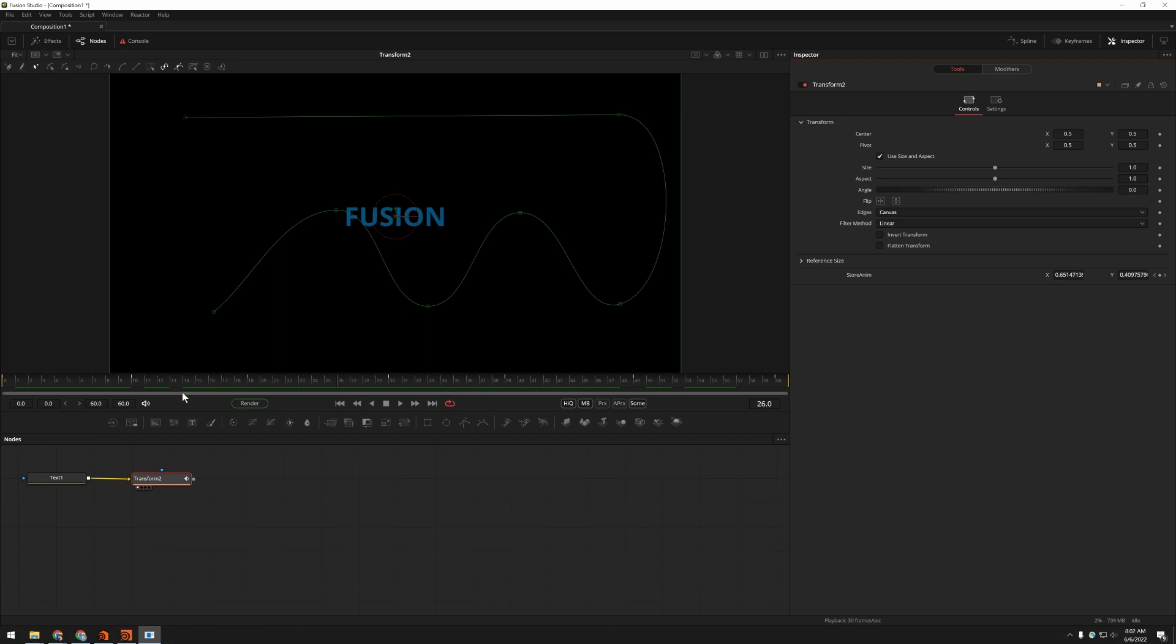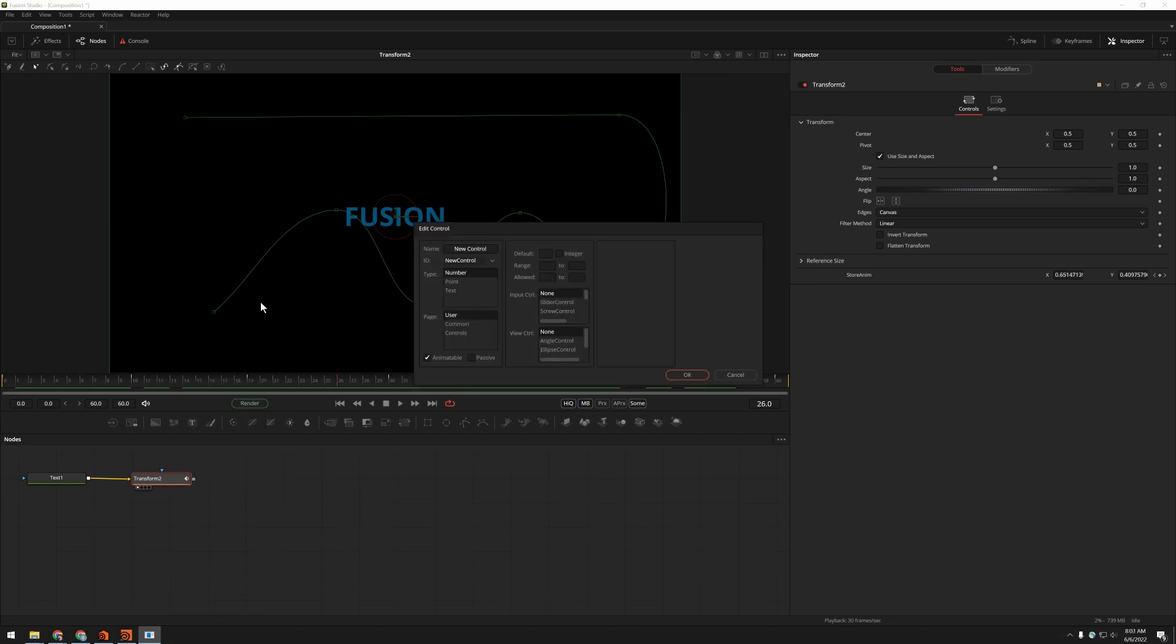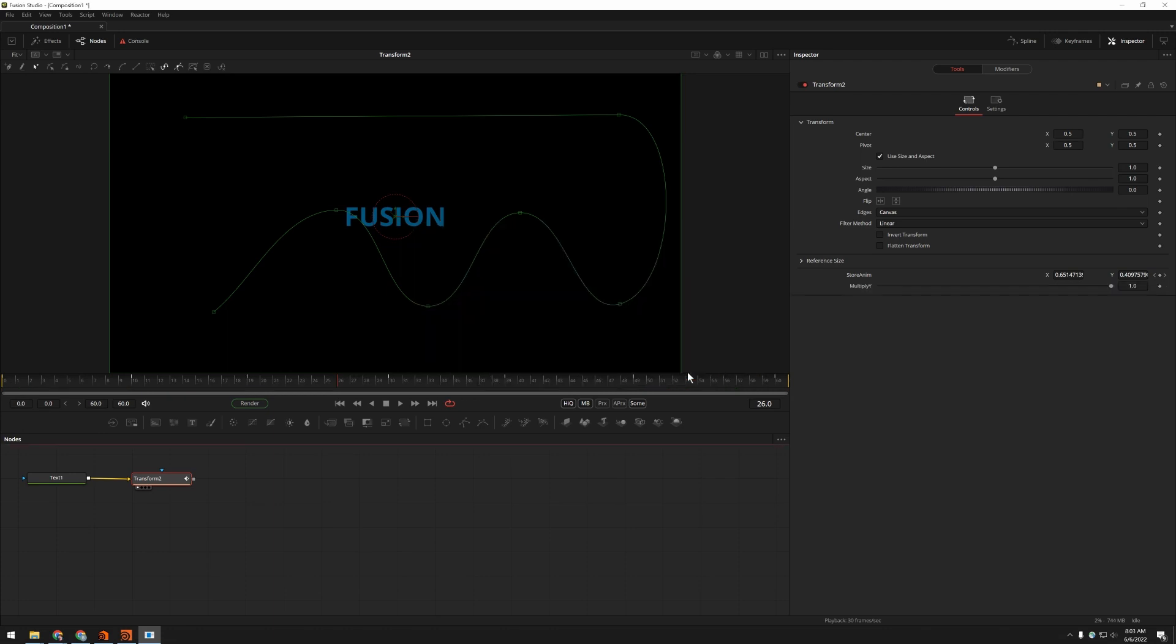I'm going to add a second control, and I'm going to call it multiply y. It's just going to be a number because we just need a one-dimensional number. Again, put it on controls and give it a slider control. I'm going to set its default to 1 so that when we first add it, it doesn't do anything. All right, so we have our two controls here.